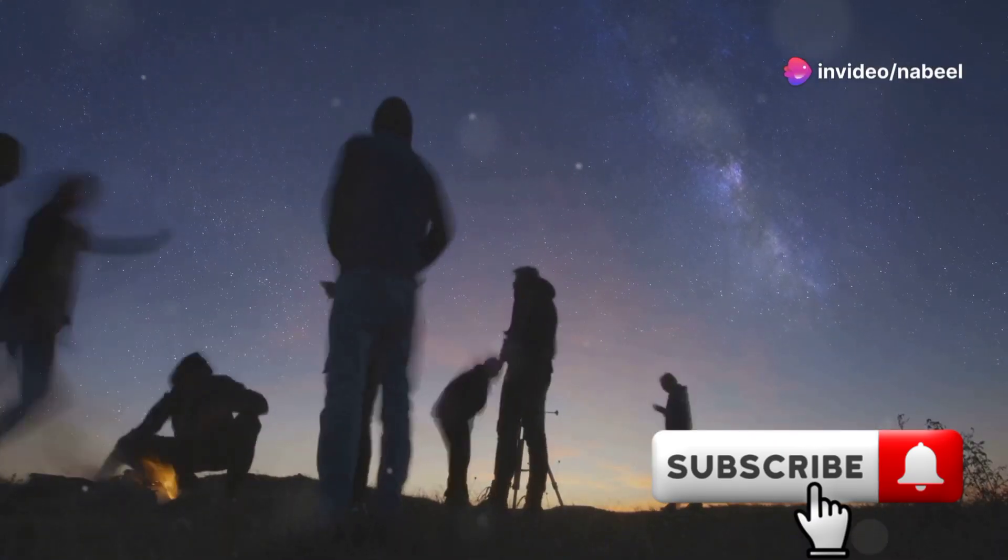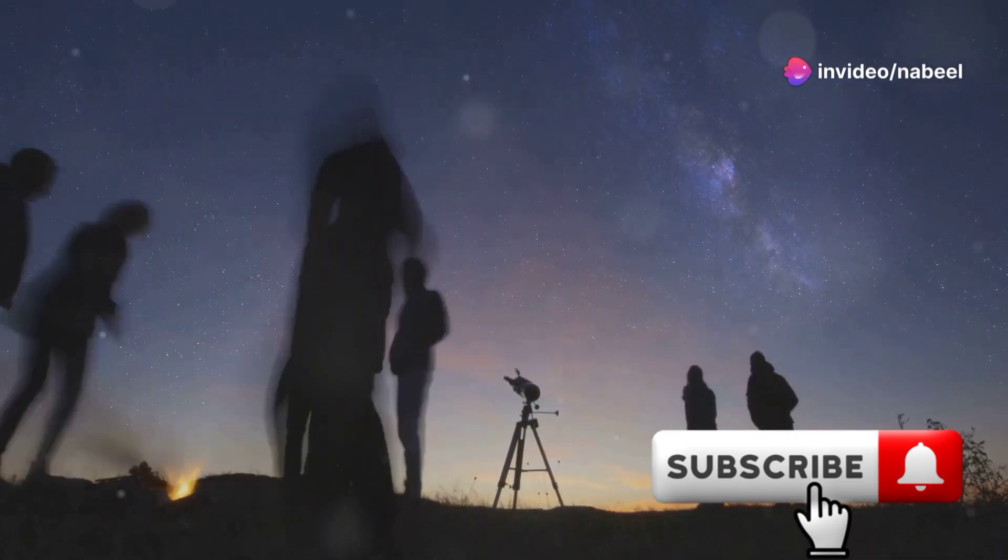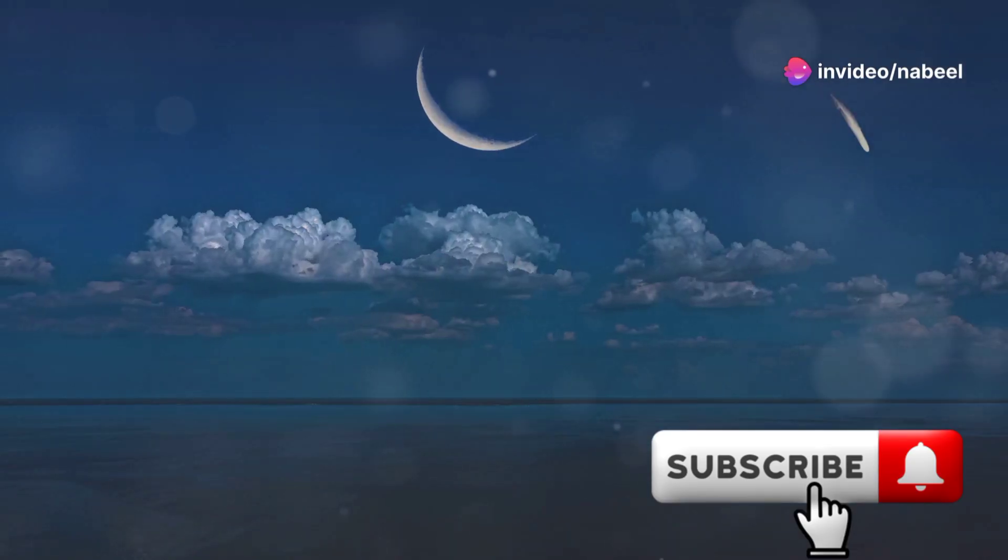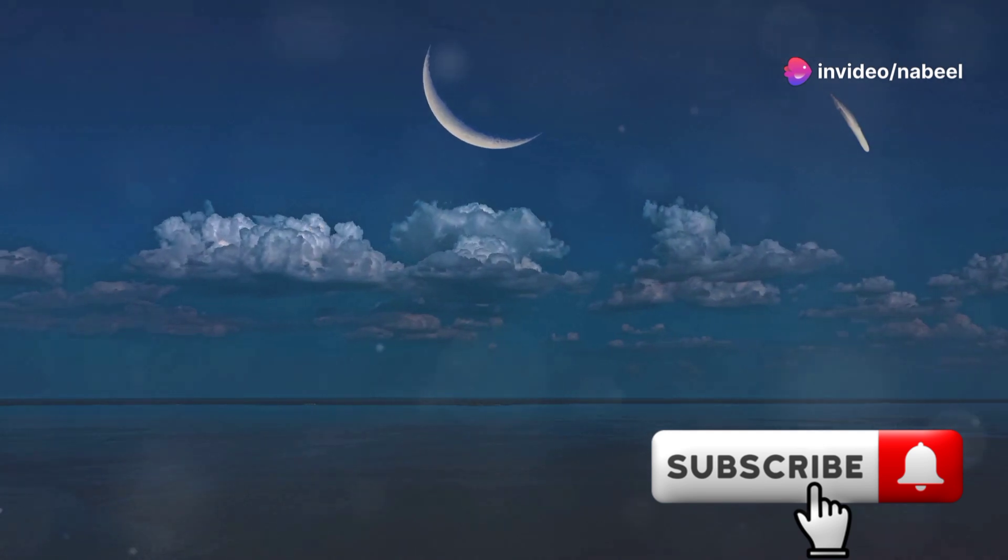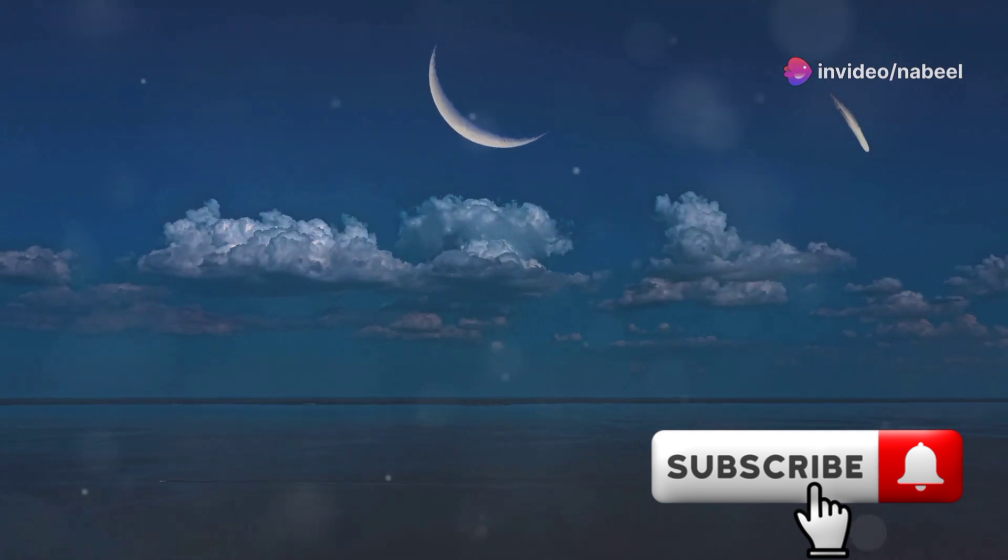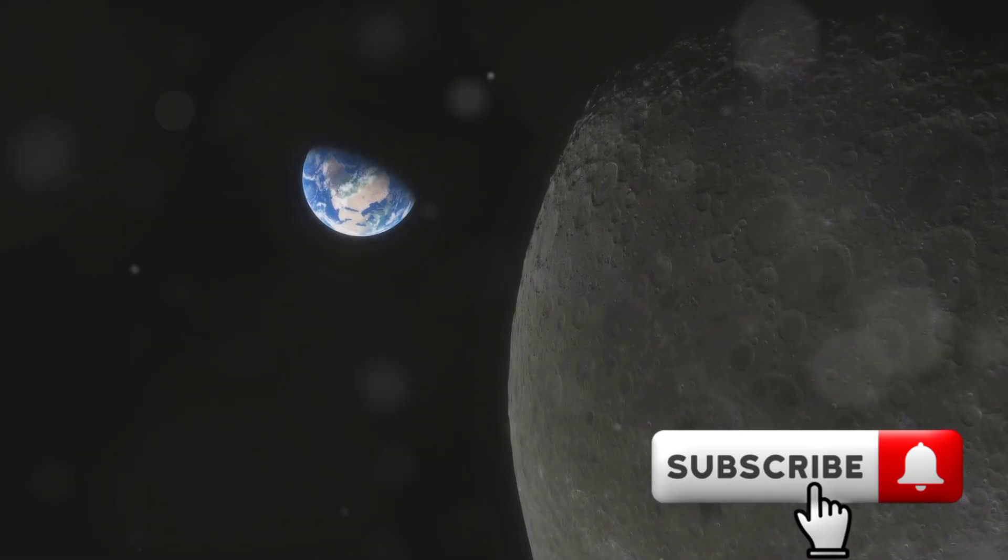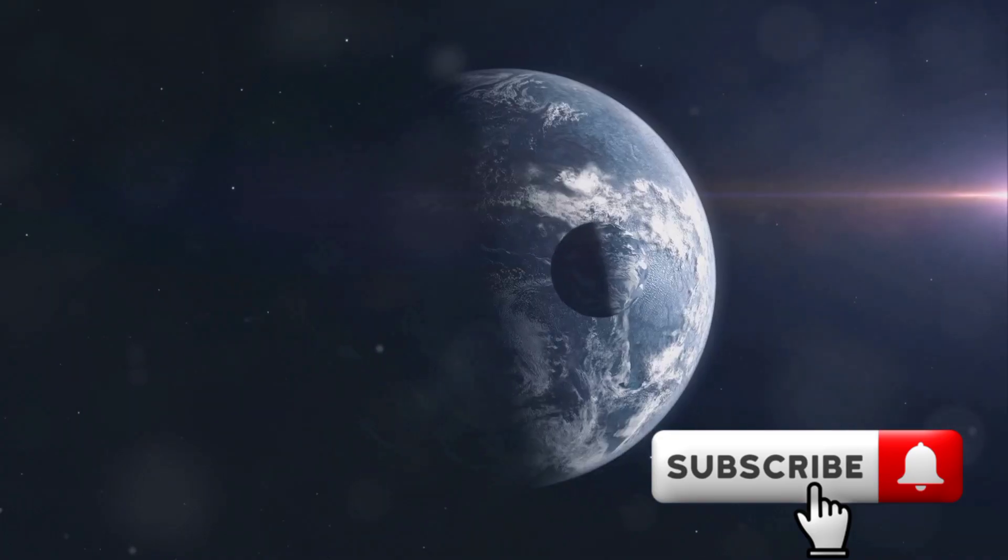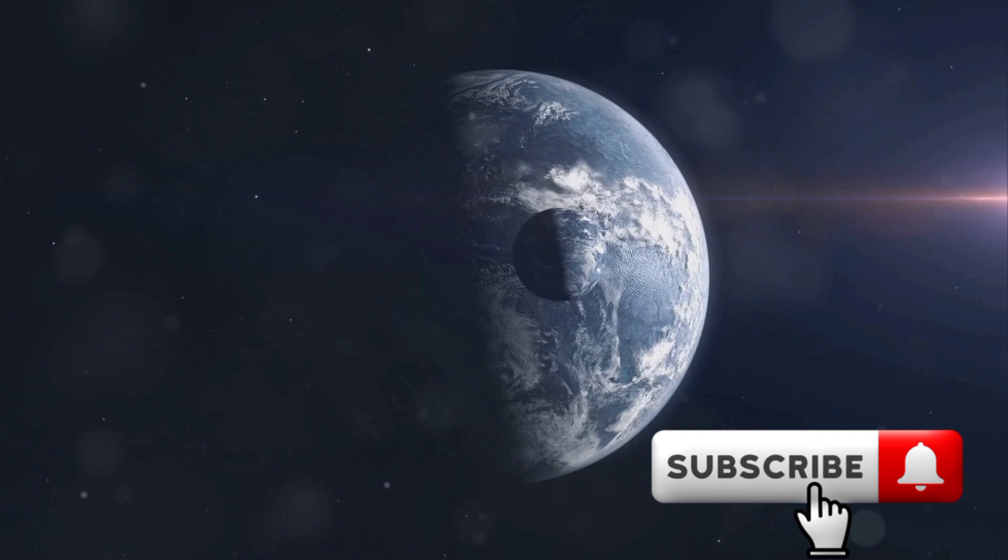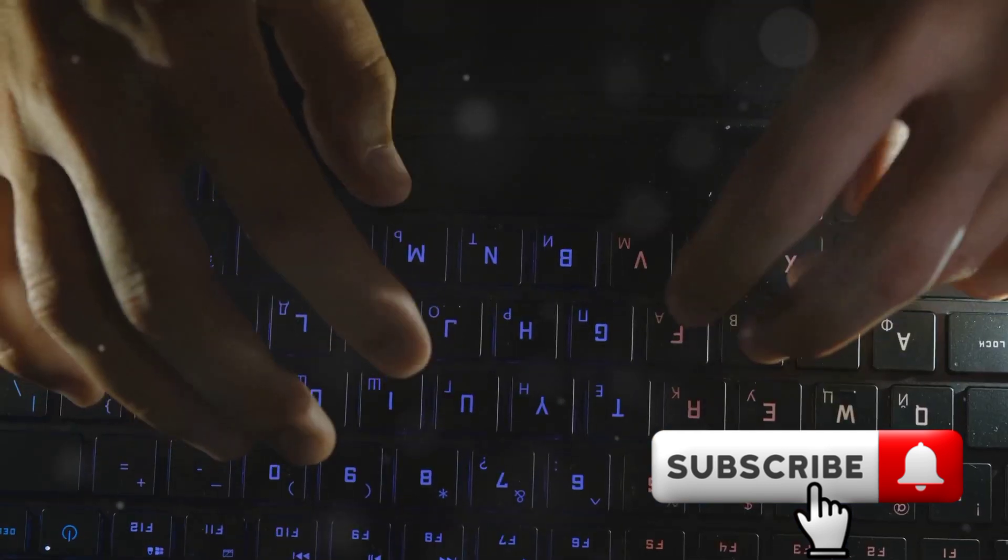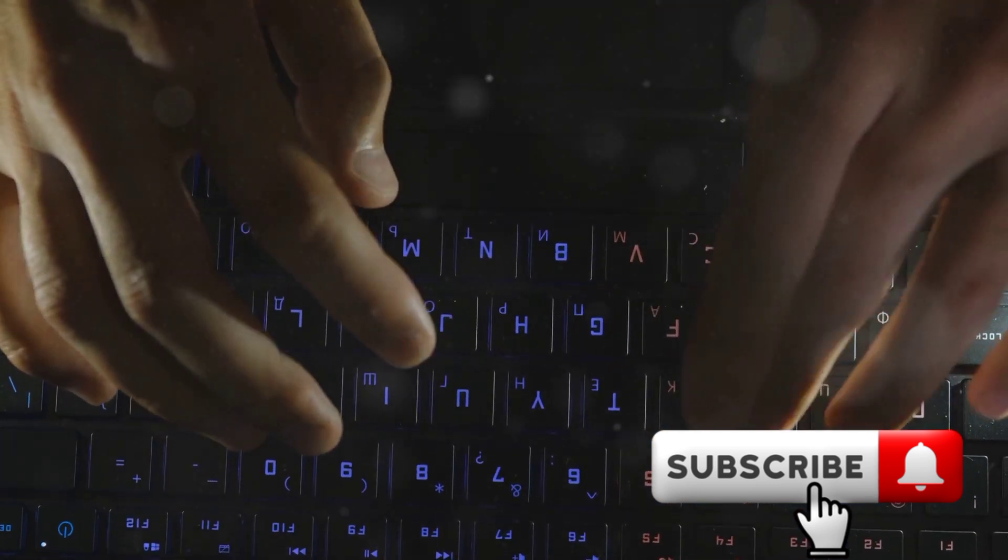So if you've got a telescope, or even if you just love stargazing, this is definitely a moment to look forward to. What do you think about Earth having a second moon, even if it's just temporary? Let me know in the comments below.